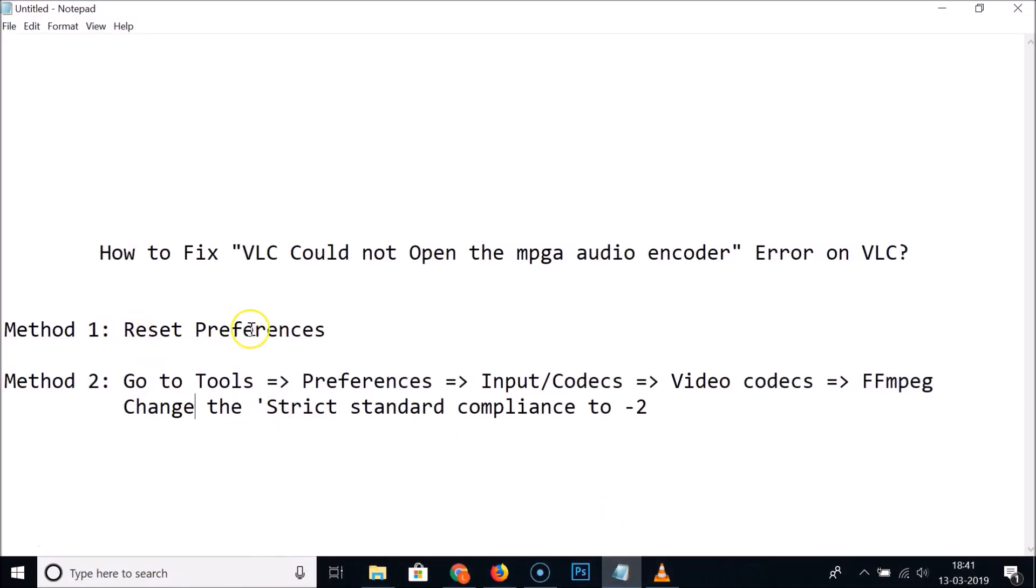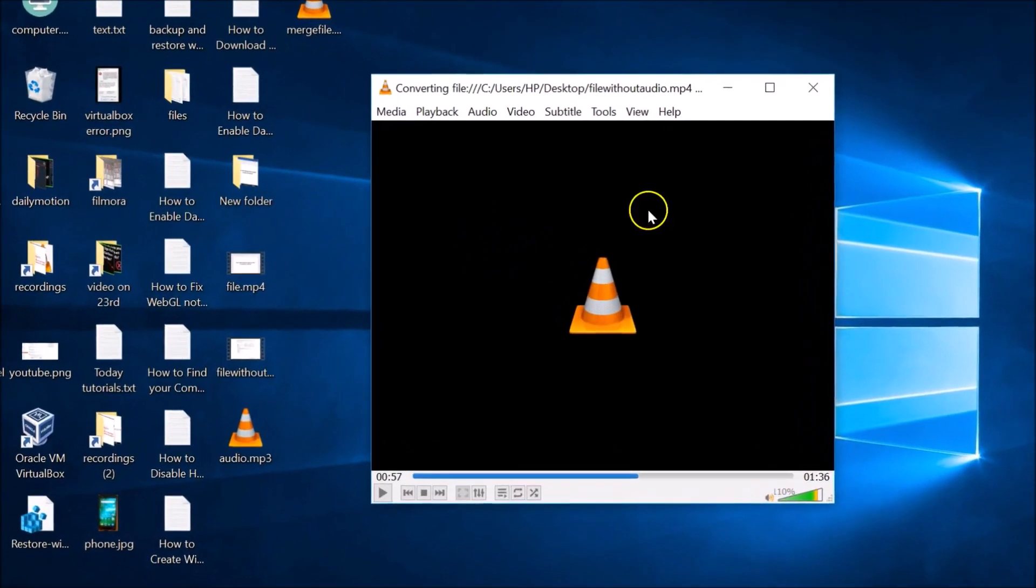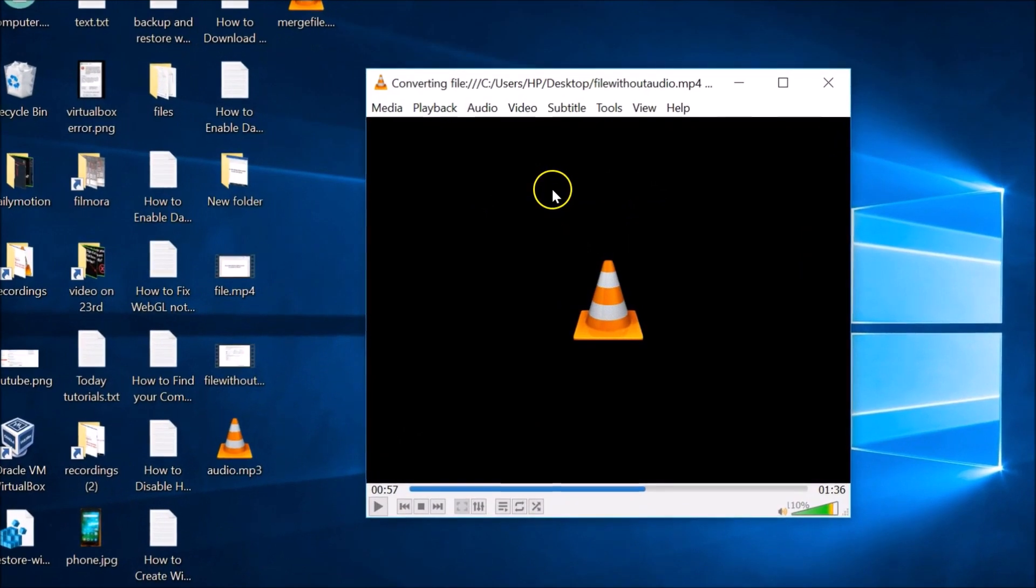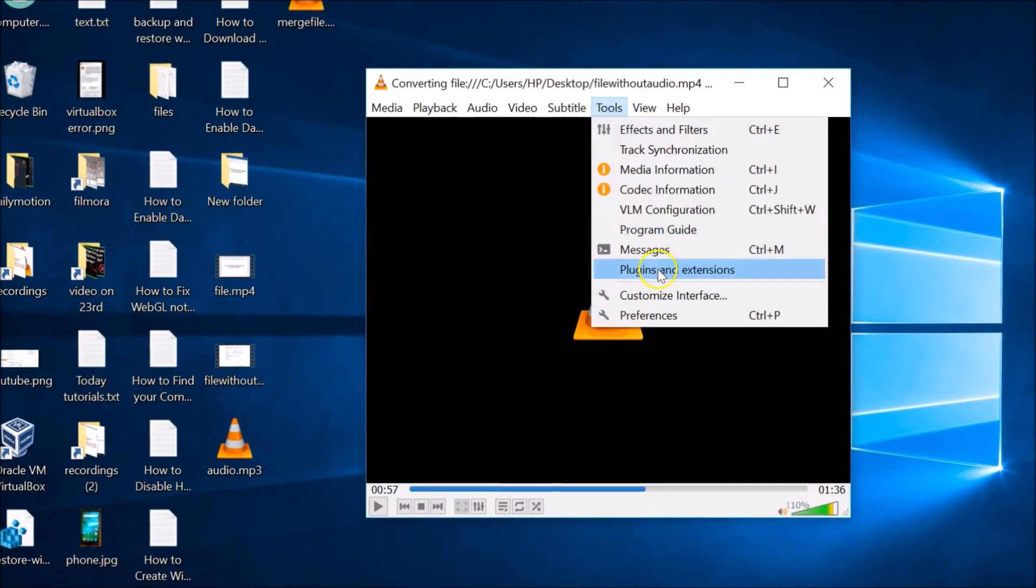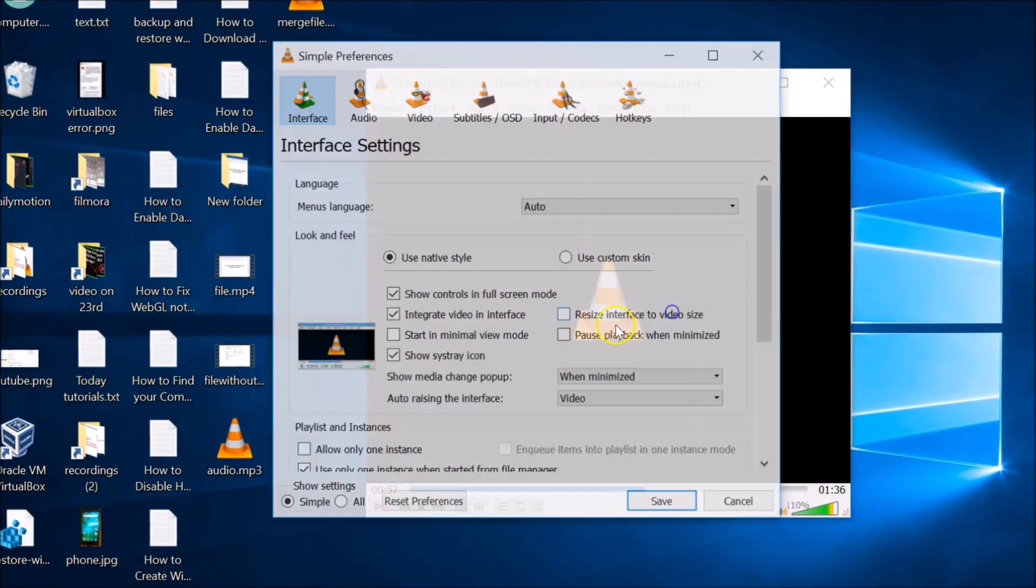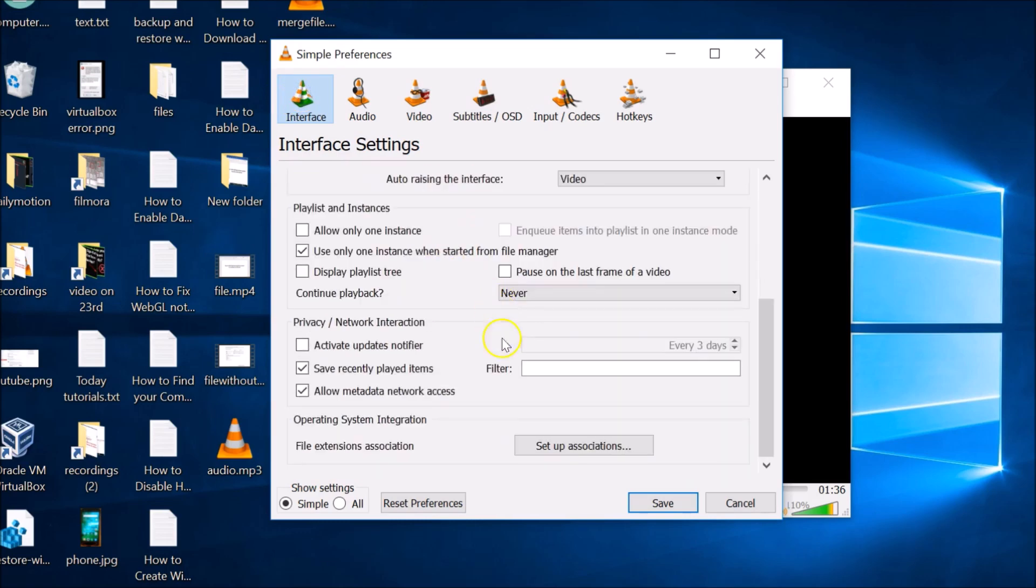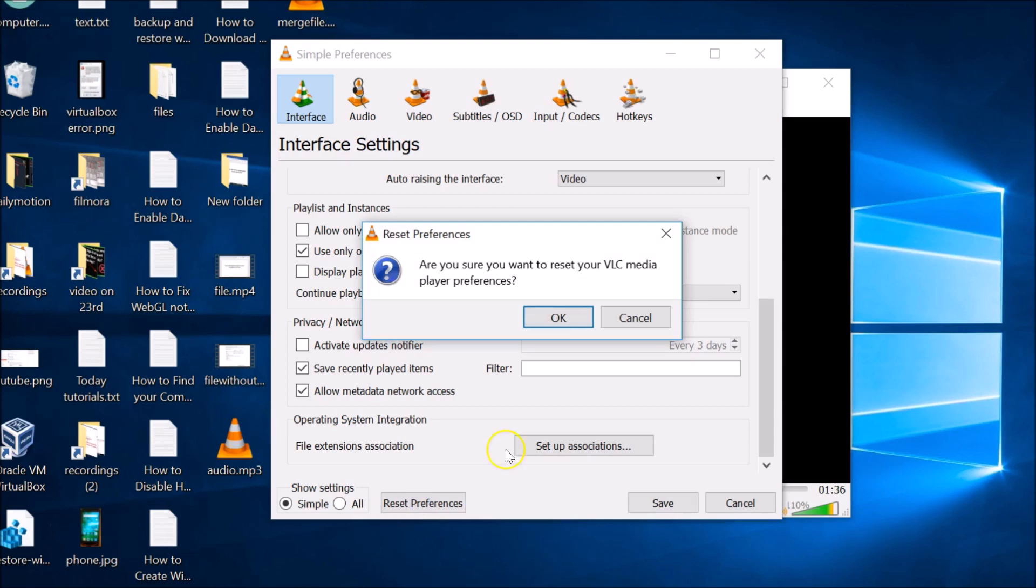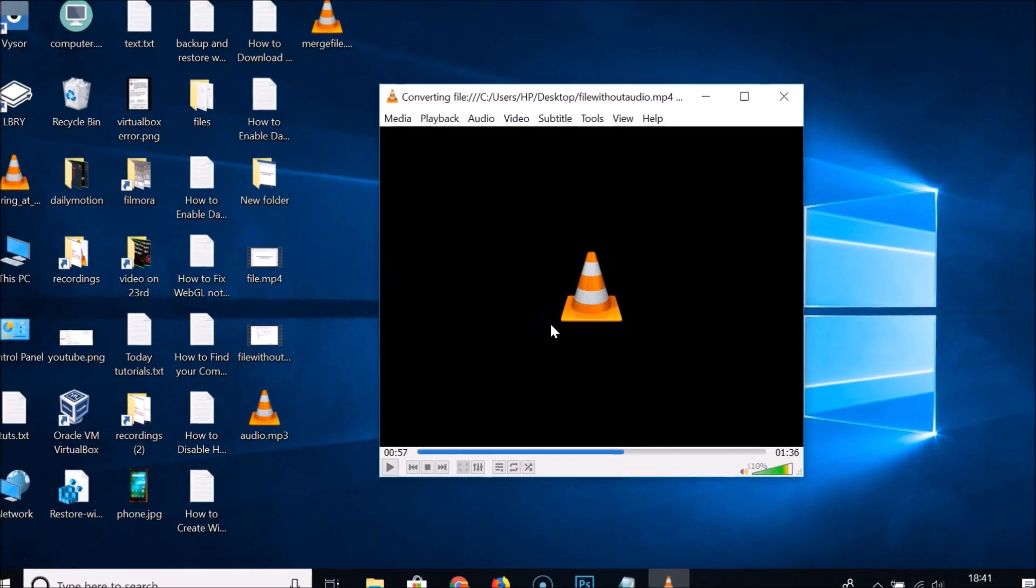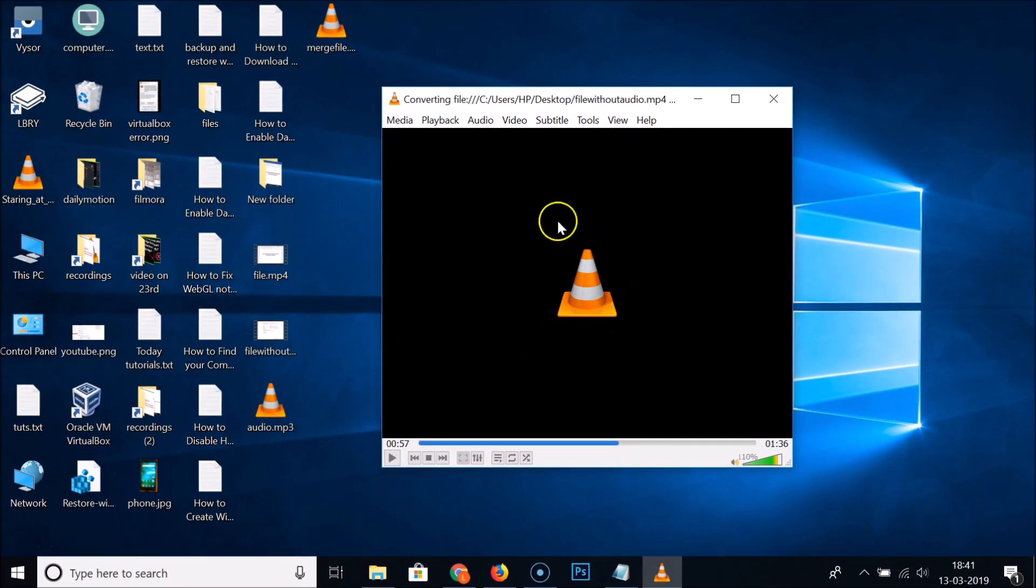The first method is to reset the preferences. Just open your VLC media player, go to Tools, go to Preferences, and here we have the Reset Preferences button. Just click on that, and when you see the message asking if you're sure you want to reset your VLC media player preferences, just click OK.